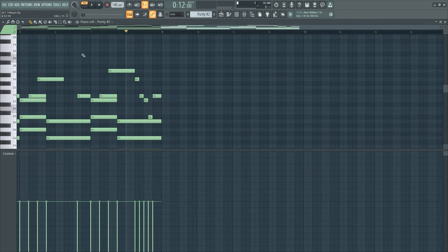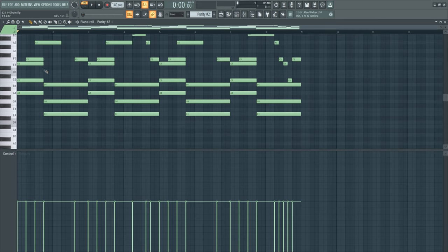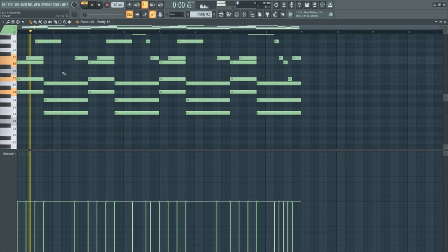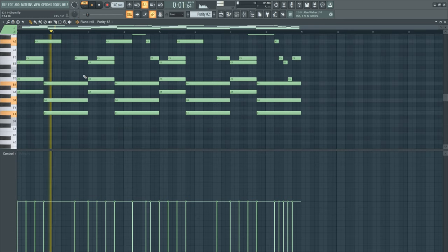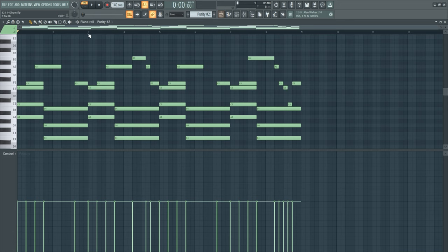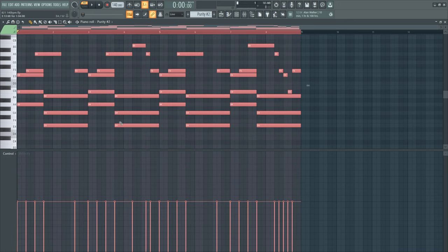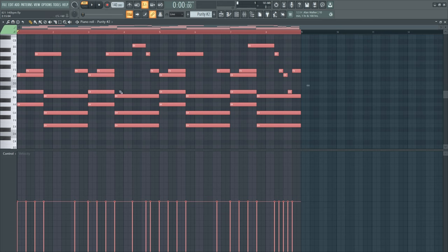After that, I just layered this with another piano. Same notes, nothing changed. And as you can see, on both pianos I put the velocity on half.